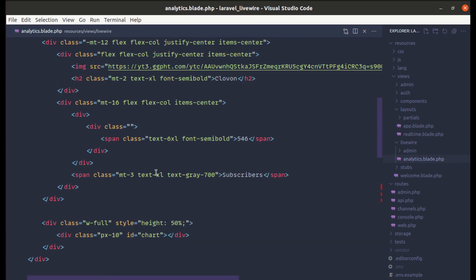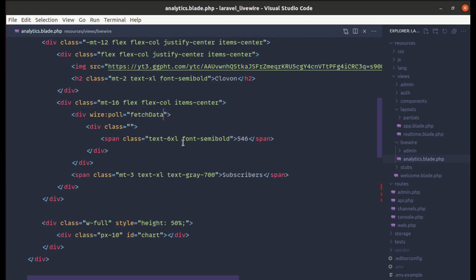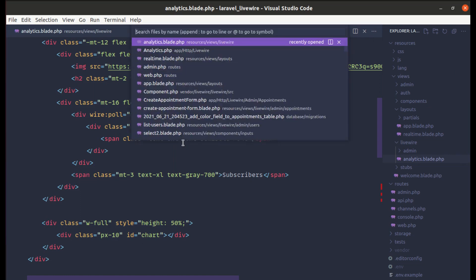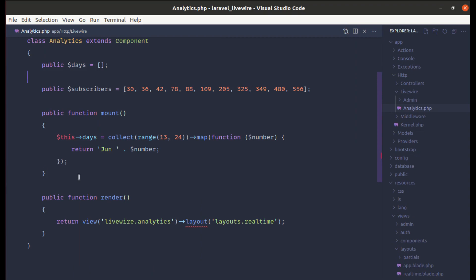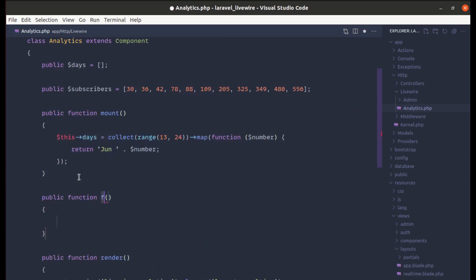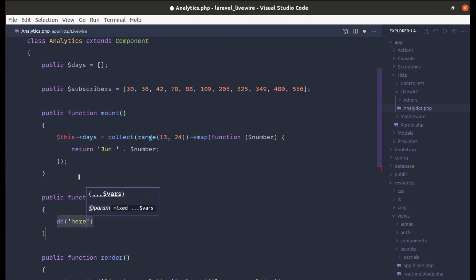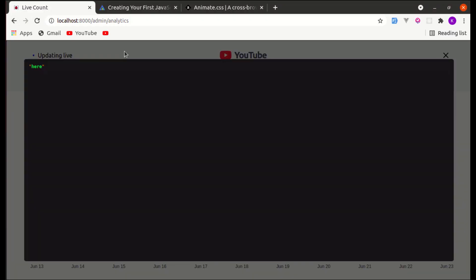Now we need to update the numbers and chart in real time. In Livewire there is a wire:poll directive, so let's use that and call a method called 'fetchData'. Let's create that method on our component class. On every two seconds this method gets called automatically.